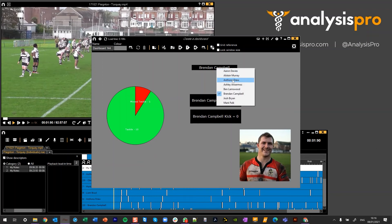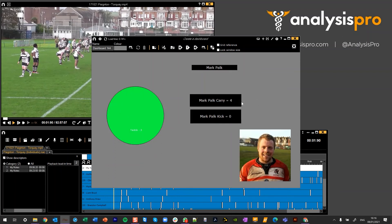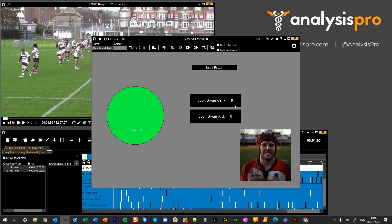If I go to someone that hasn't got an image I don't see an image there but I can see their data and we can go to Mark Polk, see their image and data, Josh Bryan, my image and data, everything like that.